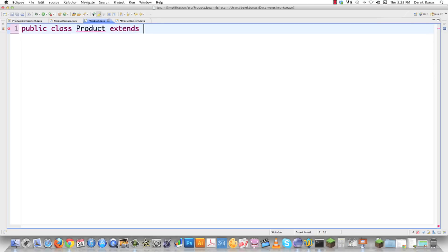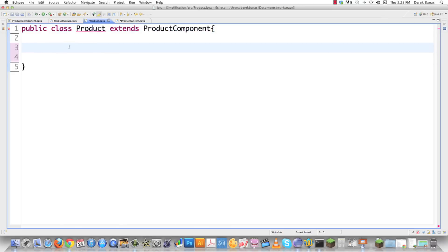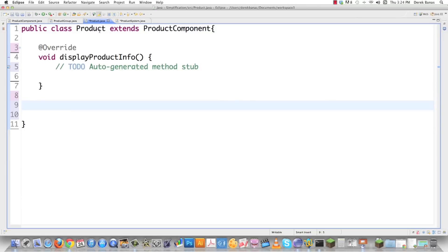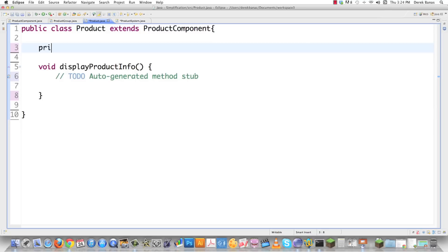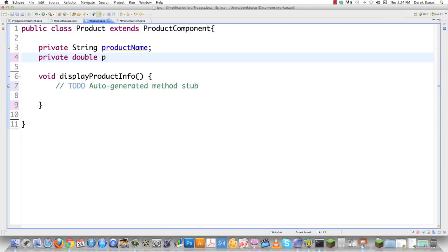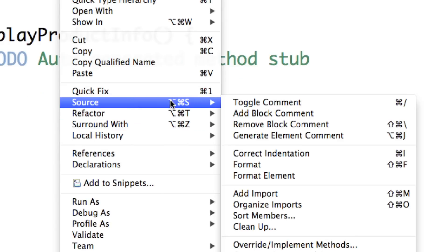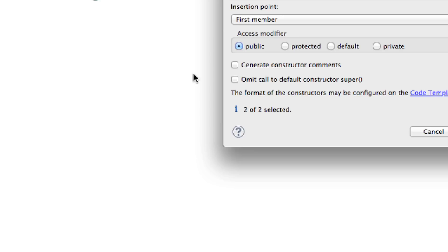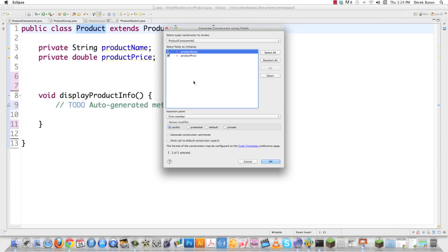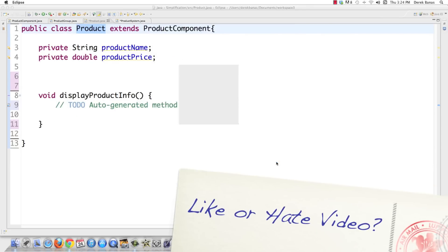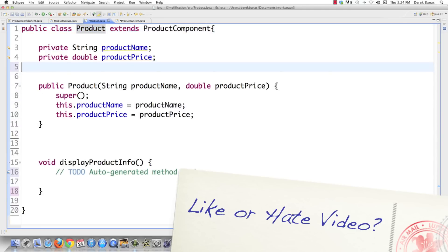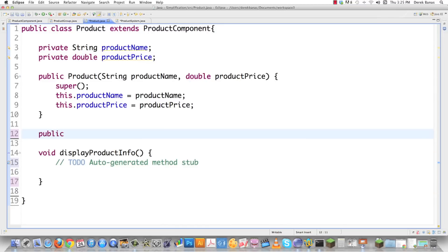I'll create class Product extending product component and add the unimplemented methods. Inside I'll add private string product name and double product price — I could also keep inventory and other things here. I'll go into Eclipse's source menu and generate a constructor with fields for product name and product price. There's the constructor — no need to waste time typing it out manually.